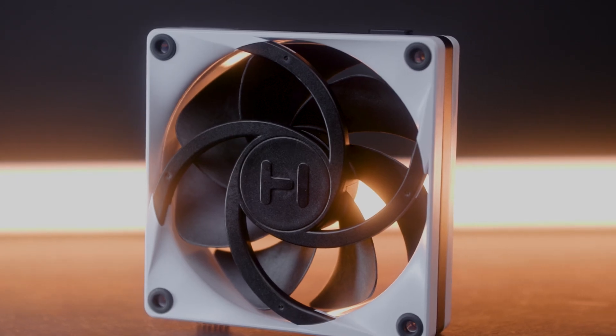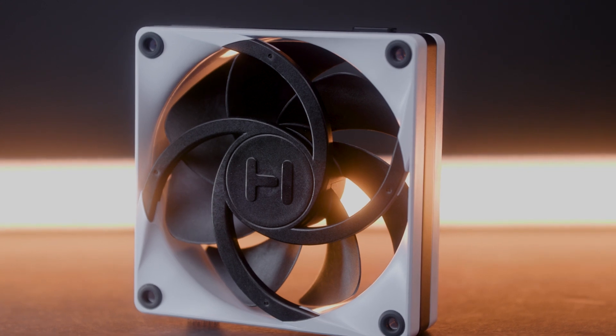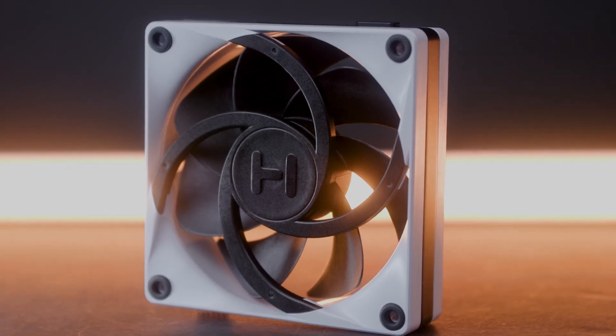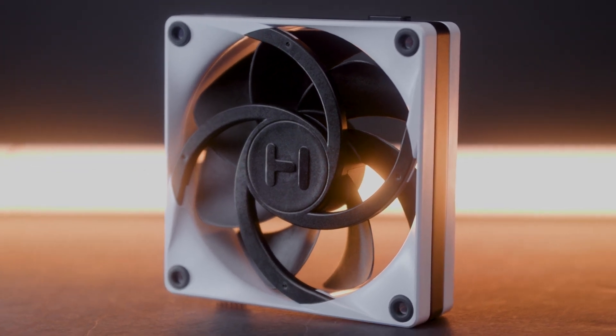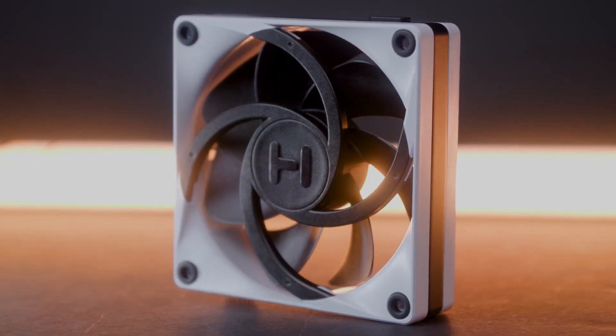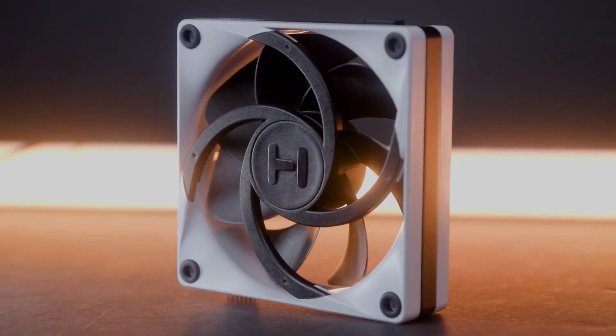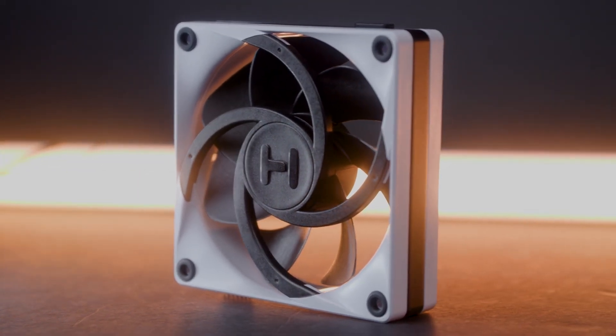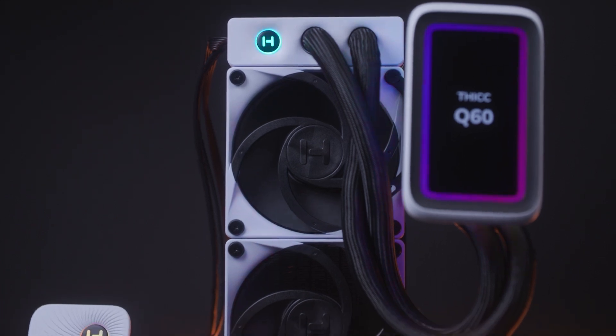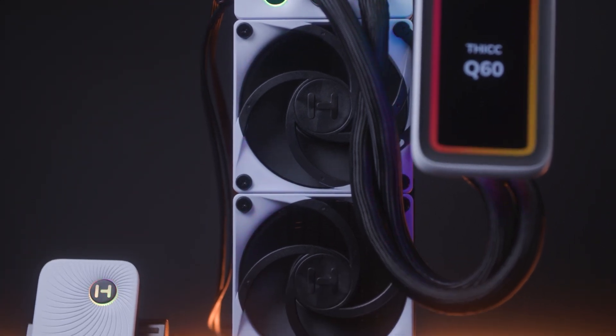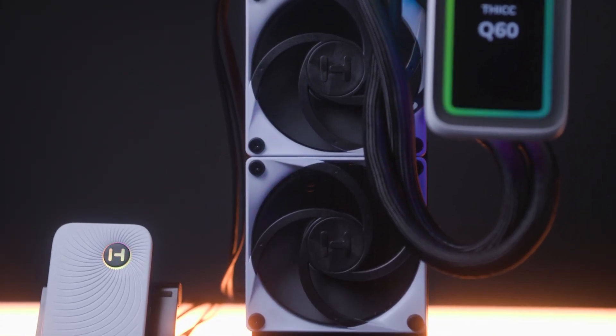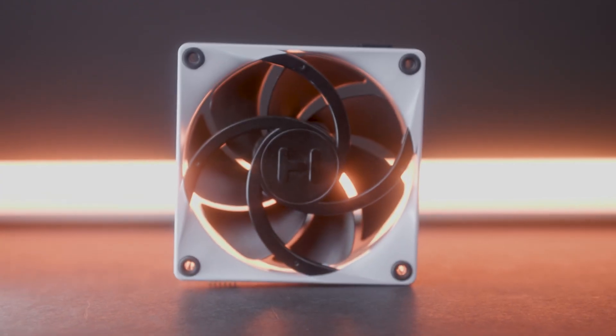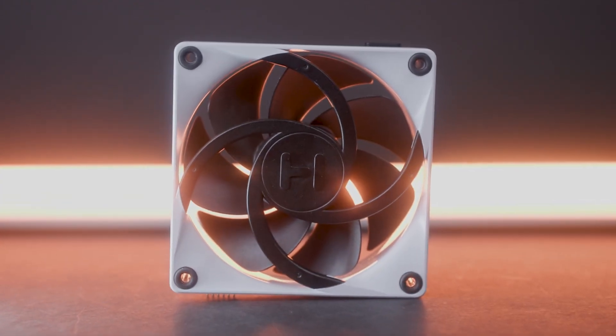FP12 is the 120mm fan that does it all, an intuitive and aesthetic 32mm thick design that excels as both a case and radiator fan with the best performance to noise ratio on the market. Fiberglass reinforced liquid crystal polymer supercharges the fan blades, delivering up to a monstrous 105.8 CFM airflow and 8.14mm H2O static pressure.